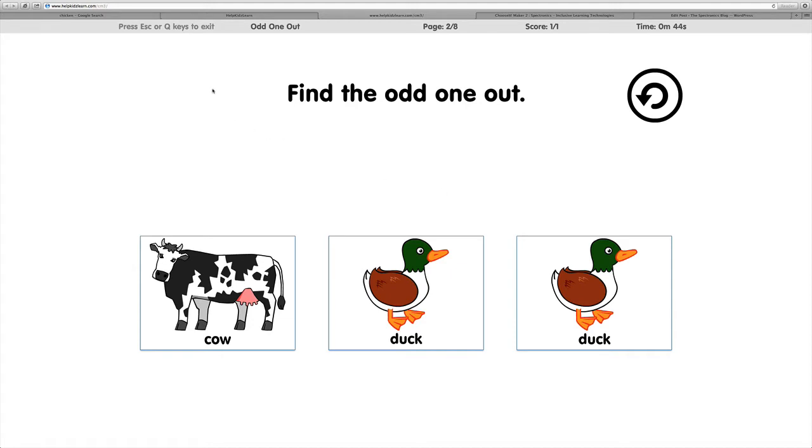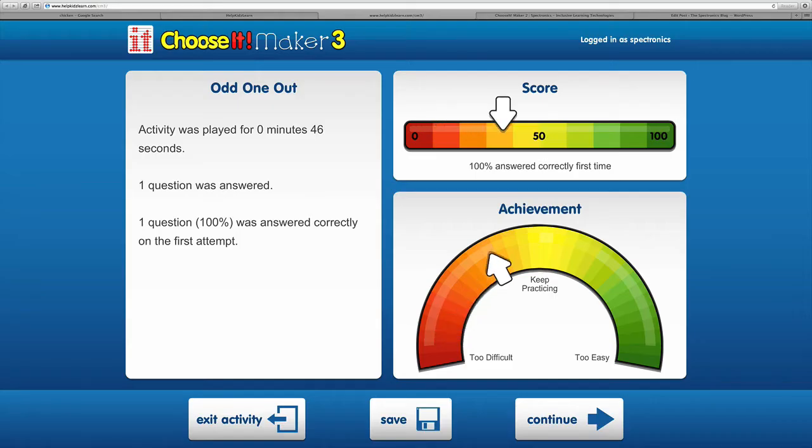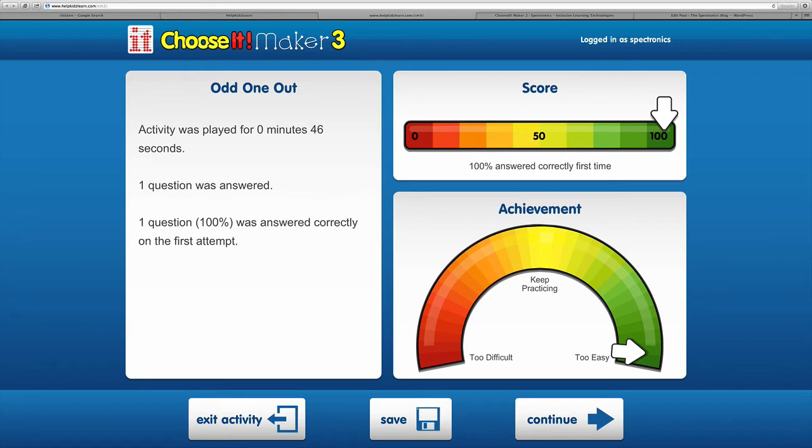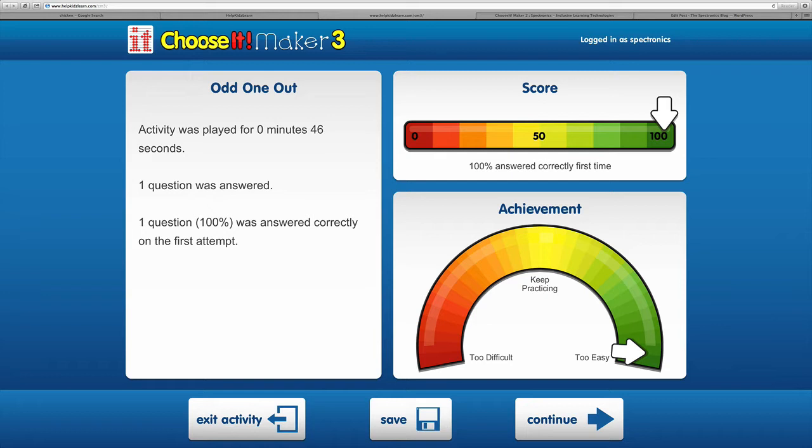Now we'll escape to get out of the activity and what we'll see is this progress and feedback chart. It shows us on the left how long we were in the activity, how many questions we answered, and which ones were correct on the first attempt. That's some good recording information with a nice visual representation on the right with your score and achievement.